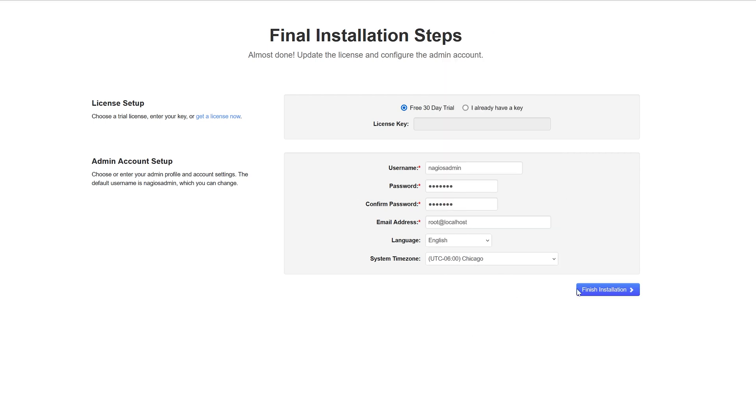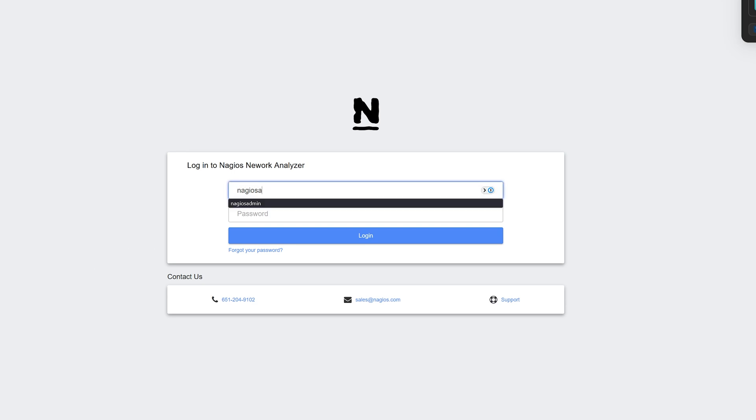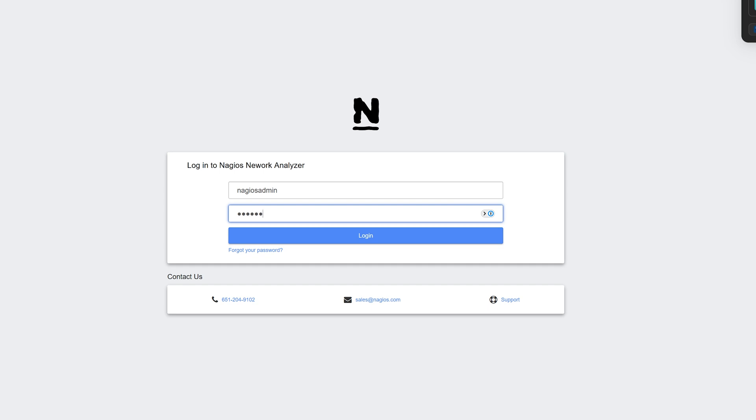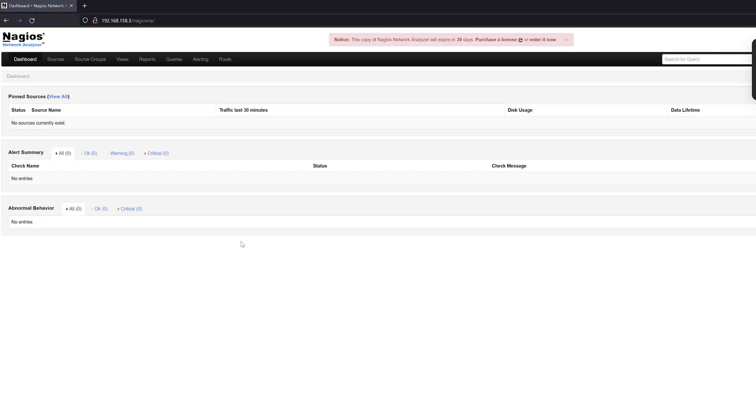Once we're satisfied we can click finish installation. We will be redirected to a login screen here and with the credentials we just created we can log in and begin to use Network Analyzer.